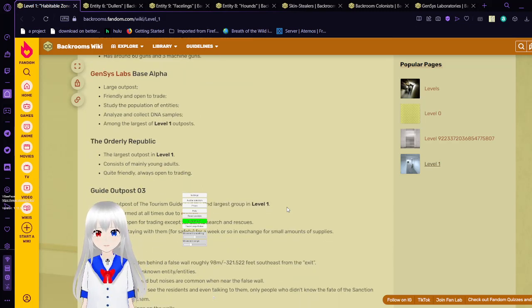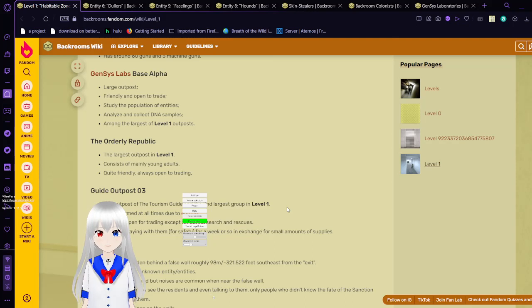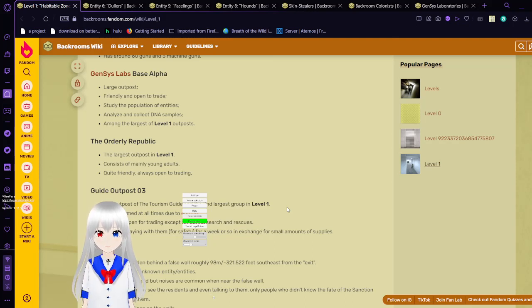The orderly republic. This is the largest outpost in level 1. Consists of mainly young adults. Quite friendly. Always open to trading.